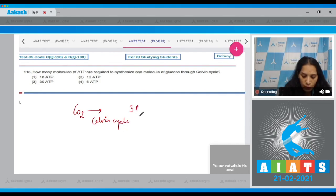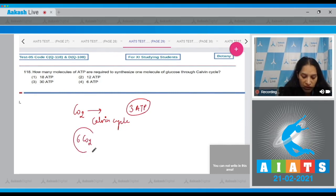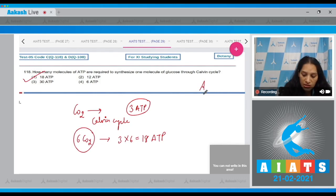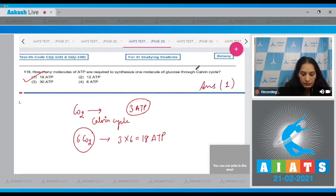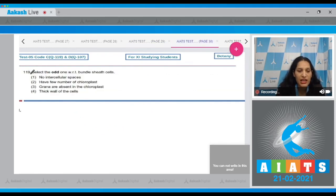there is a requirement of three ATP. If we want to make glucose, there should be fixation of six CO2 molecules, so three multiplied by six gives 18 ATP. The correct option for question 118 is option number one.